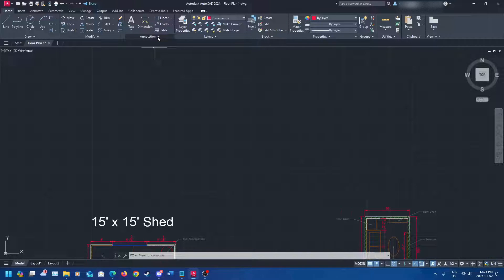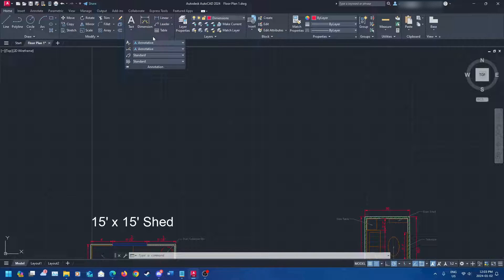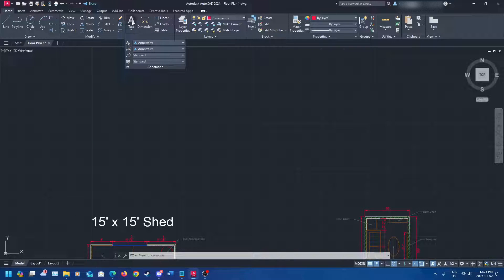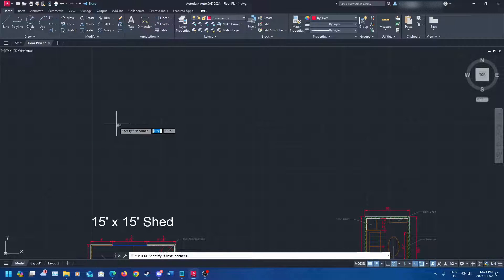Go up here and you'll see the text option. Before you click text, look at the annotation section — I have a text style and it's set to annotative. If you do not have it set to annotative already, I recommend you do it. It makes life a lot easier for most cases, and you can also make your own text styles, which we'll go over in a moment.